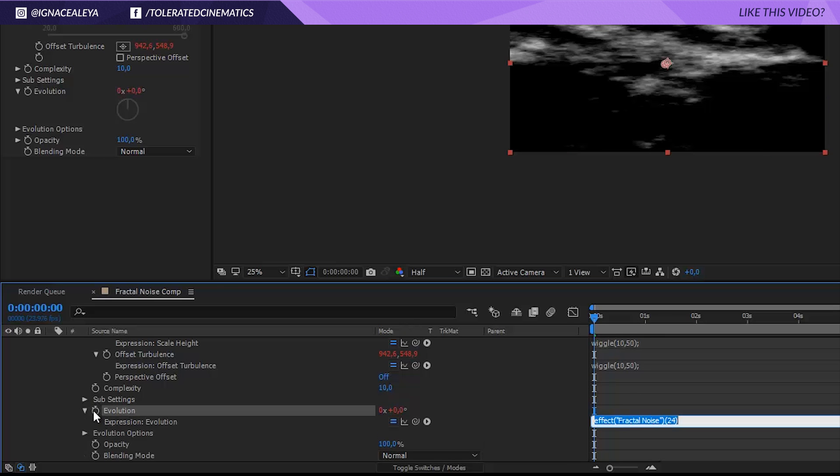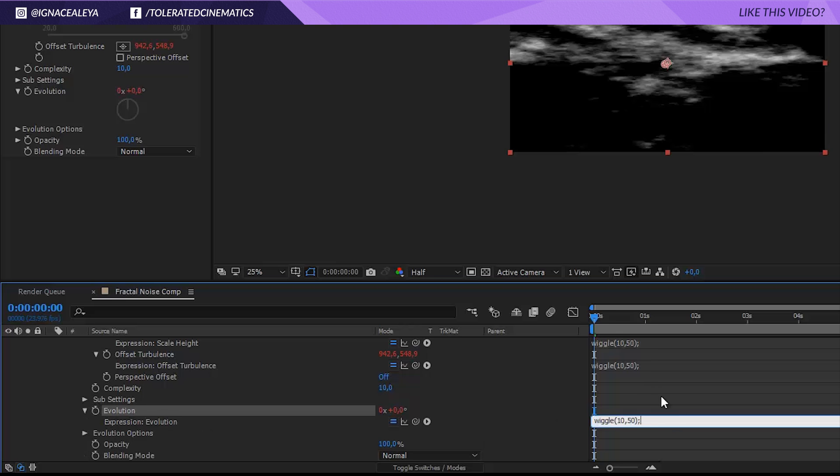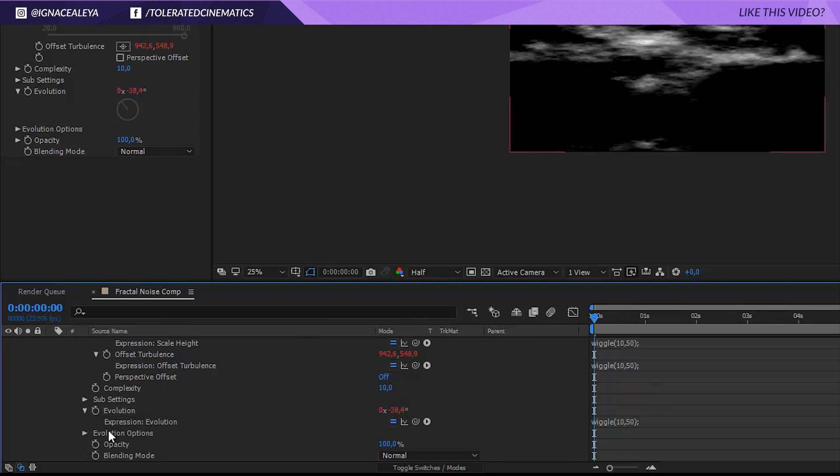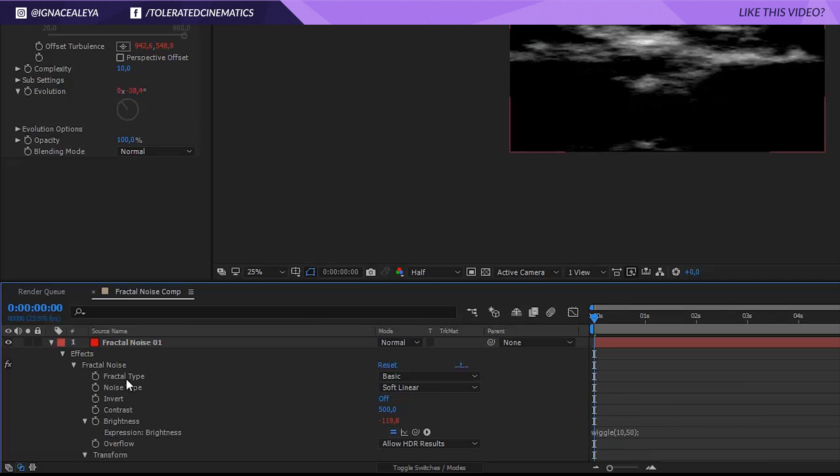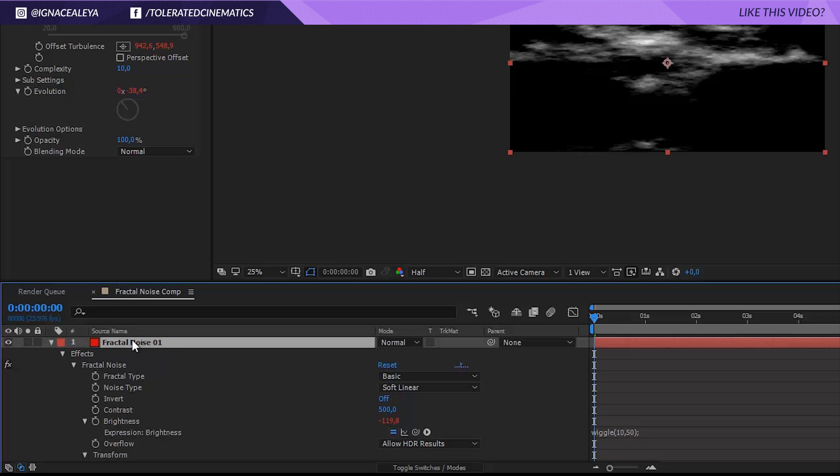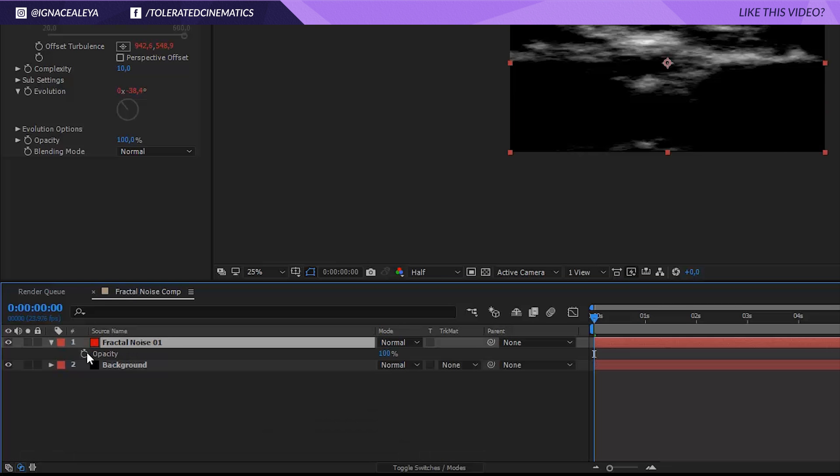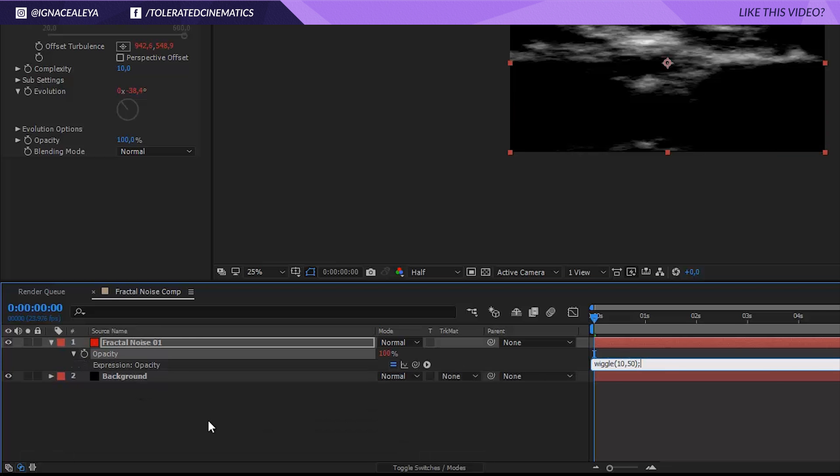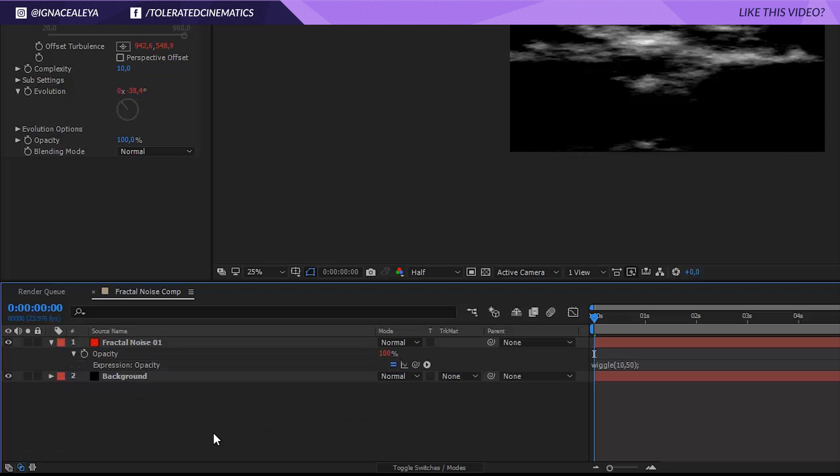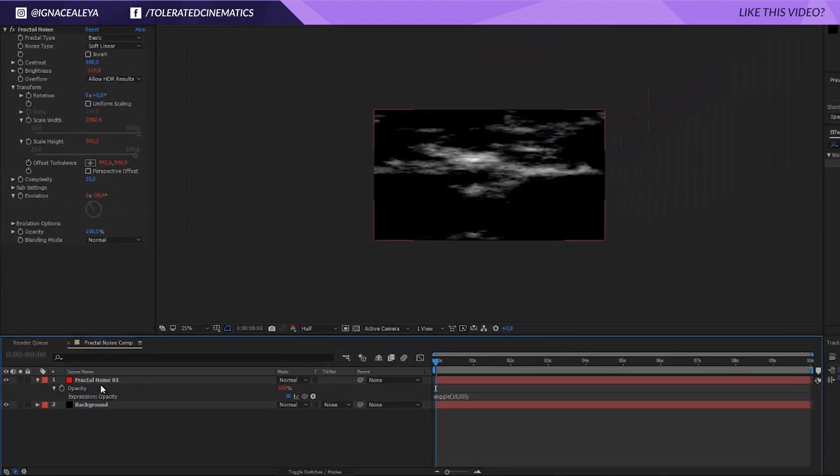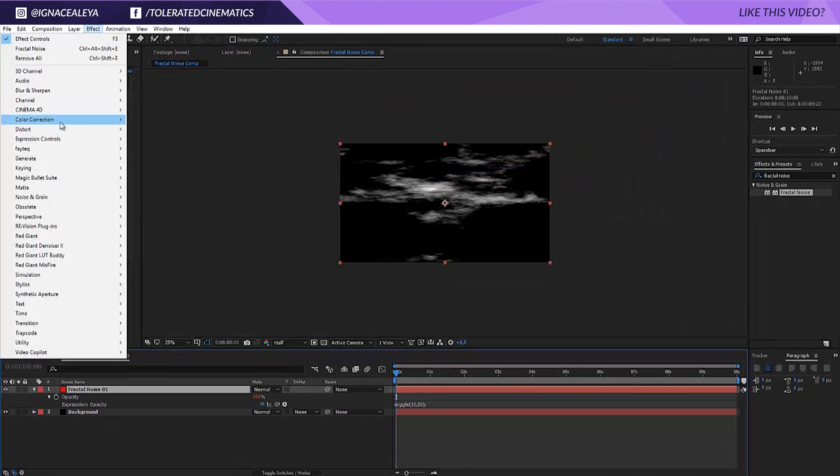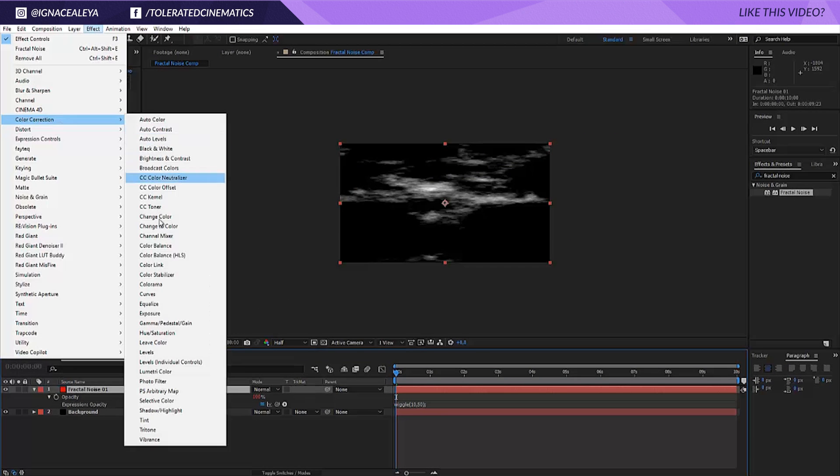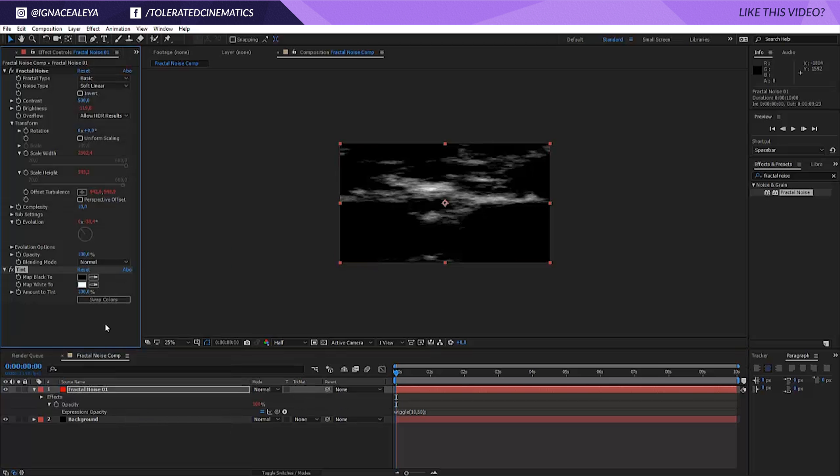So that's it for the fractal noise effects. Click on the solid layer itself and press T on the keyboard and alt click on the stopwatch for the opacity and paste the expression in there. Click on the solid layer, go to effect, color correction, tint, and change the white color for the tint to red.